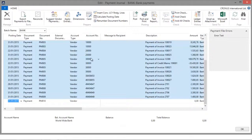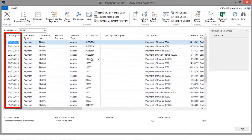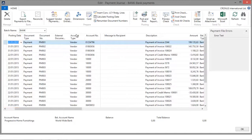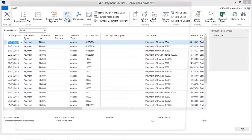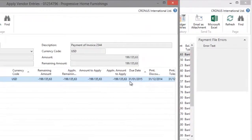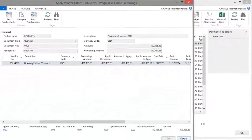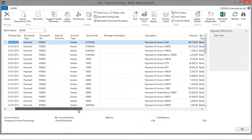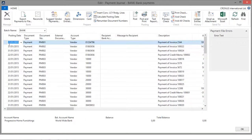As a result, you can see now payment lines with different posting dates. For example, the first payment line is a payment to Progressive Home Furnishing for an amount of 199,000. If I go to the Apply Entries overview, you can see that this invoice has a due date of the 31st of January 2015. And as a result, you will see that this payment line carries the posting date of the 31st of January 2015 — the document's due date.